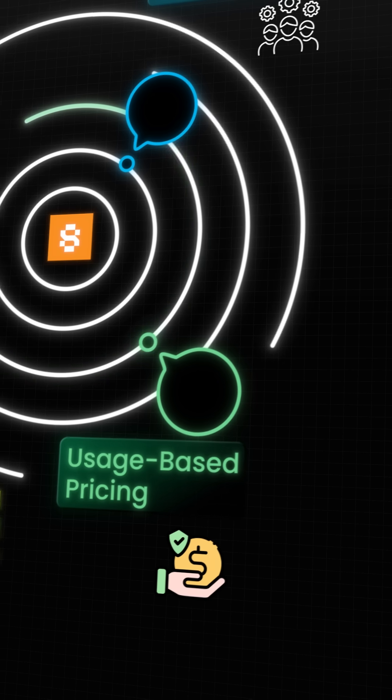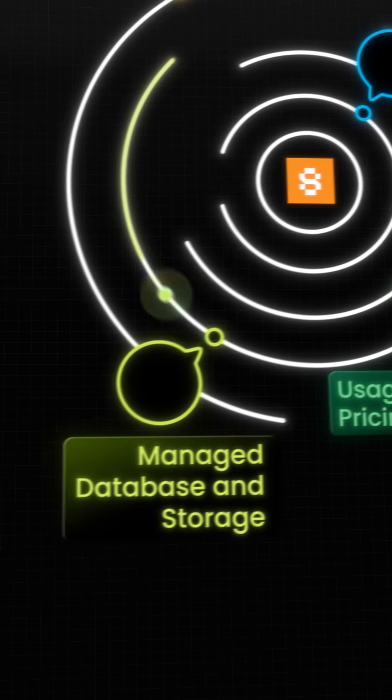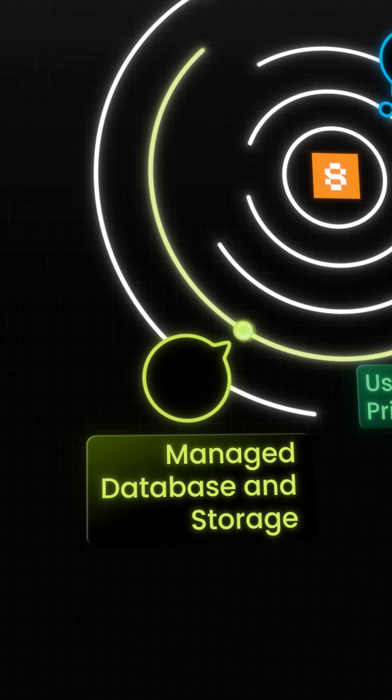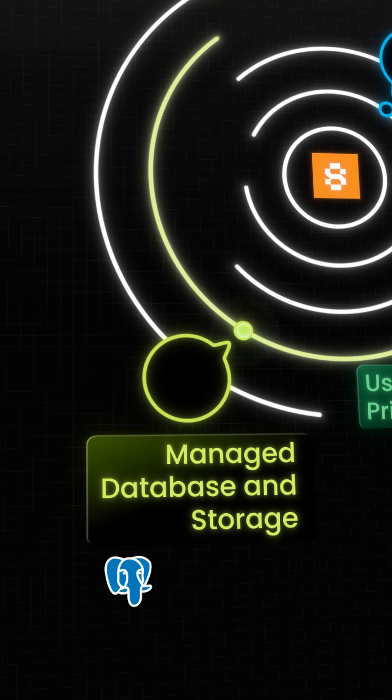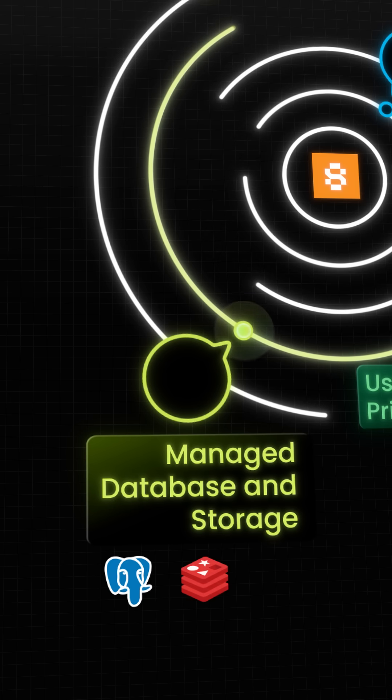As we saw, Sevala provides managed database right out of the box. You could create a Postgre DB with a few clicks. We could just as easily add a Redis cache or an object storage bucket.